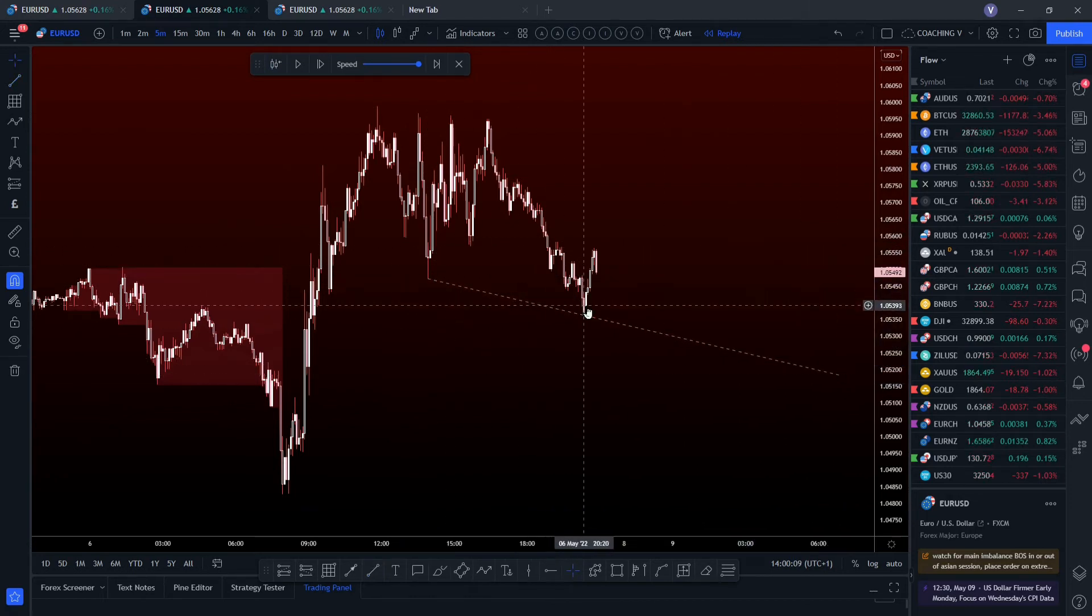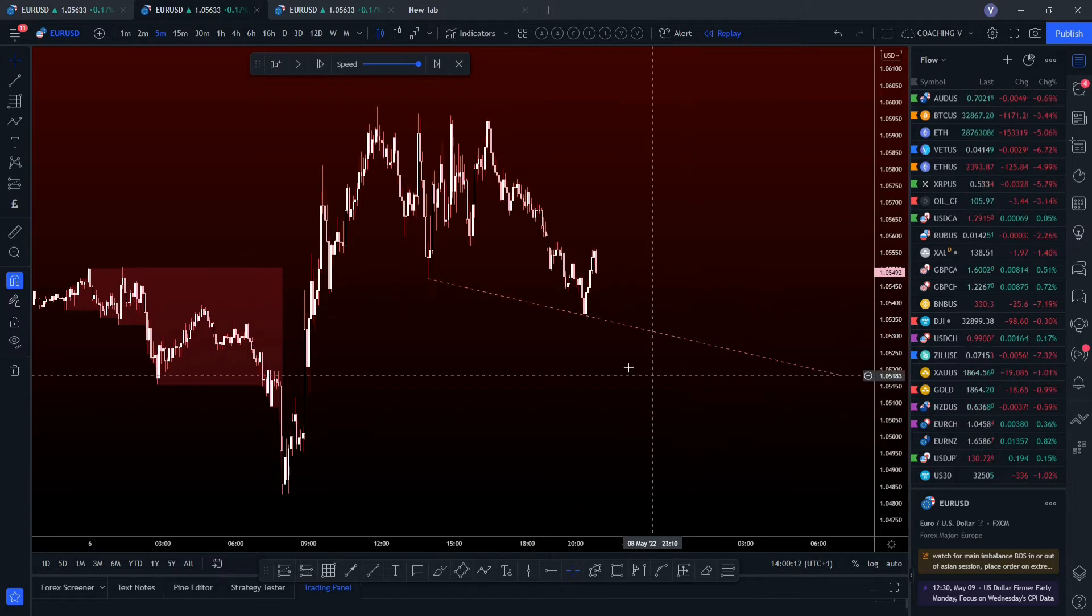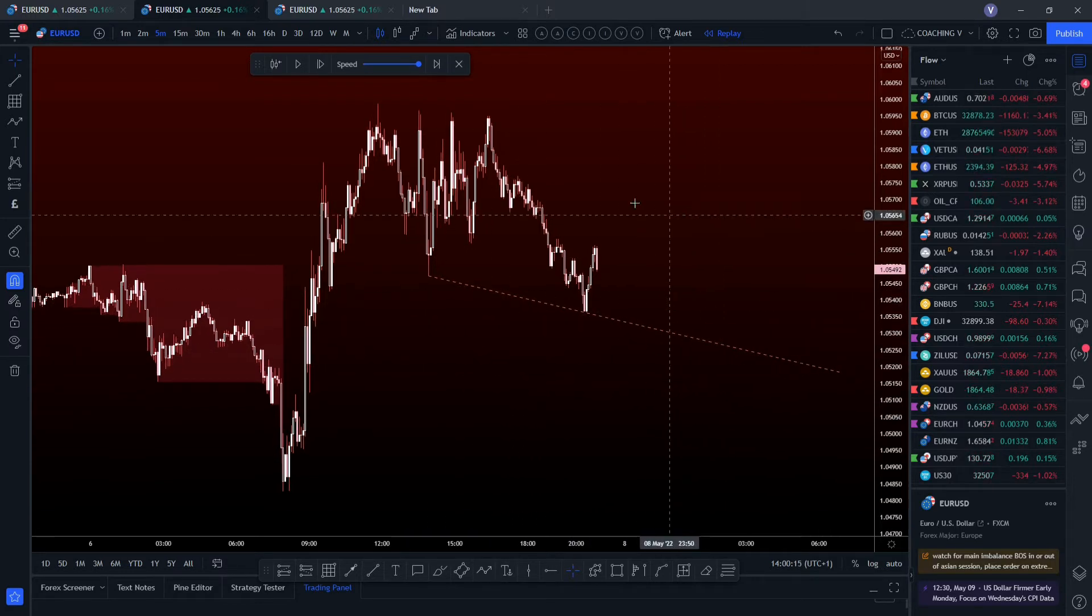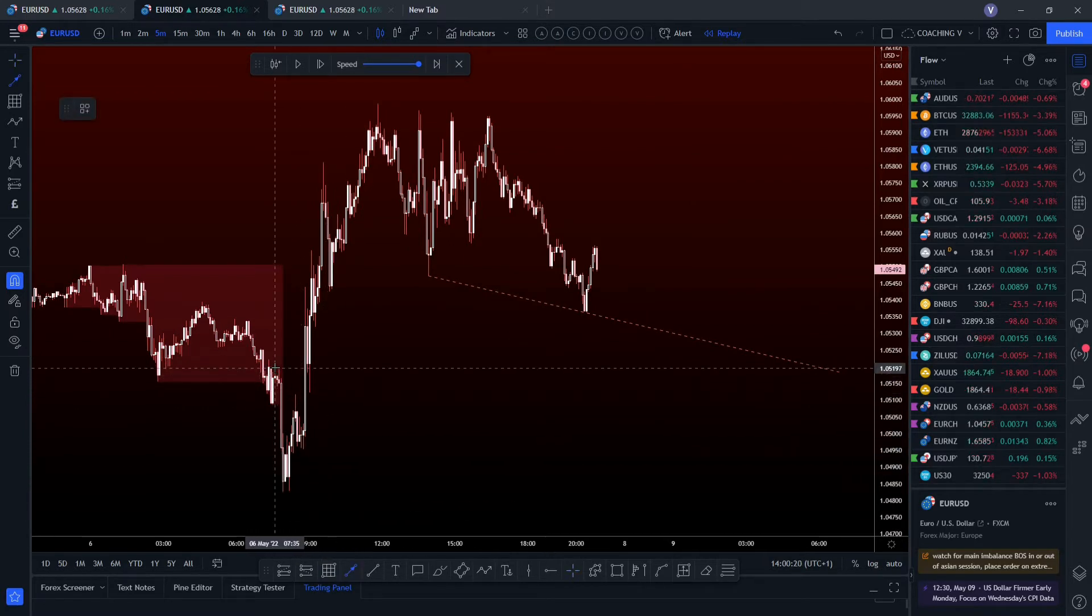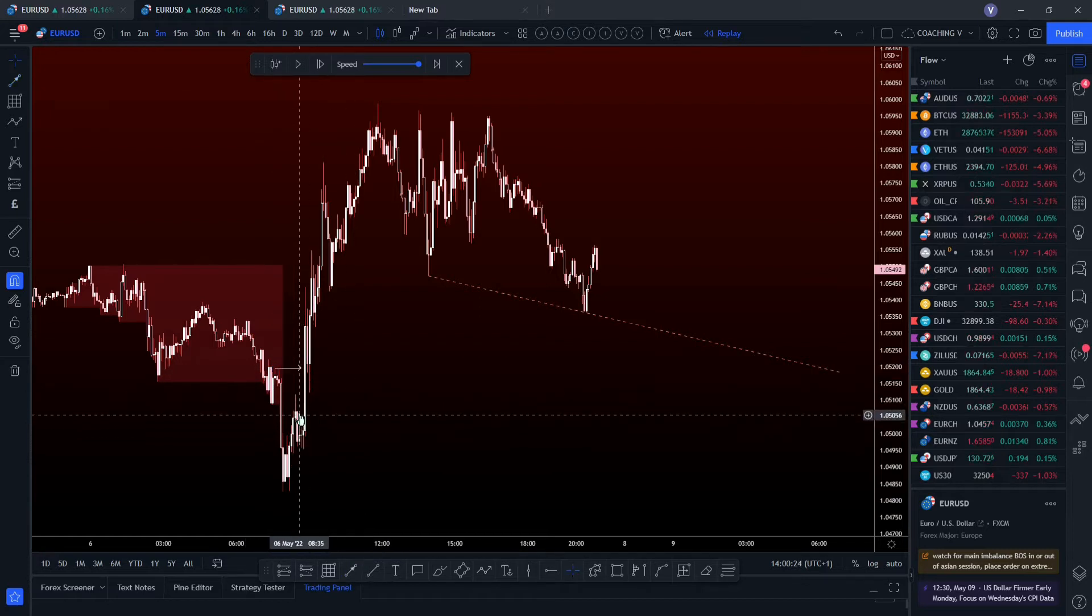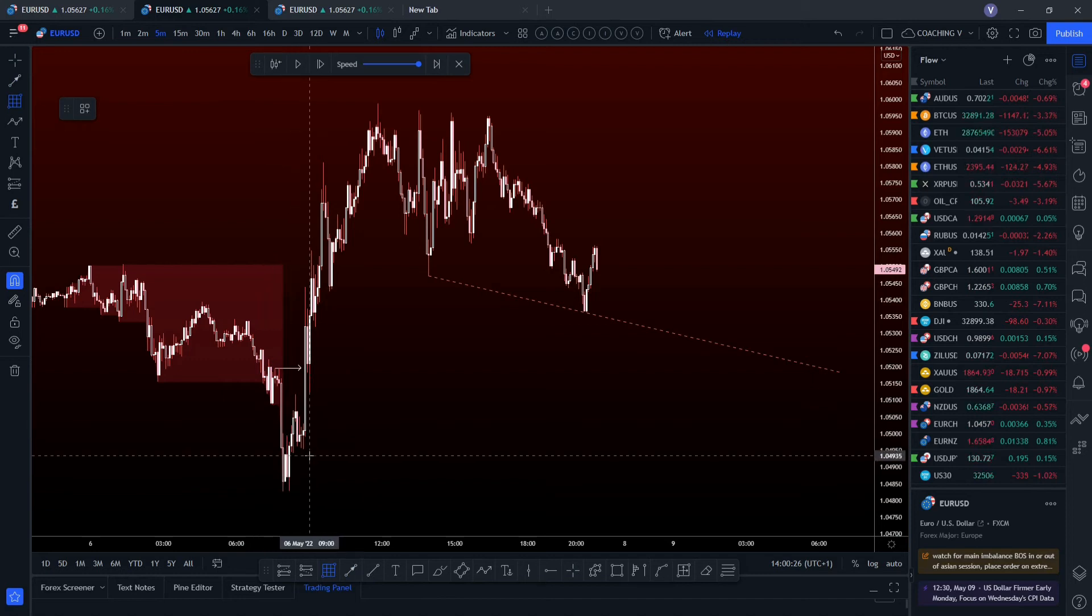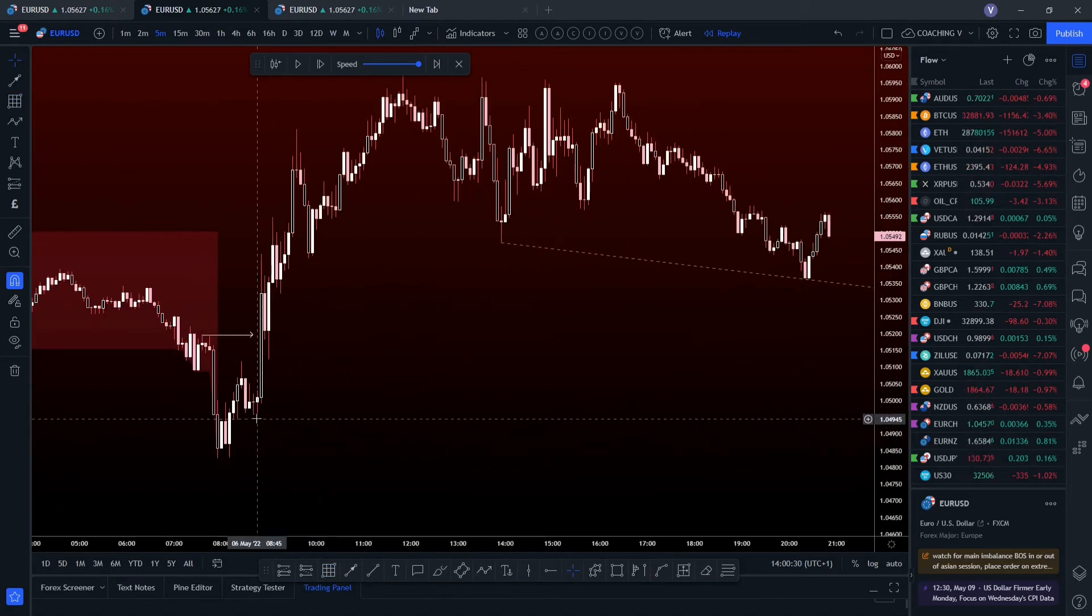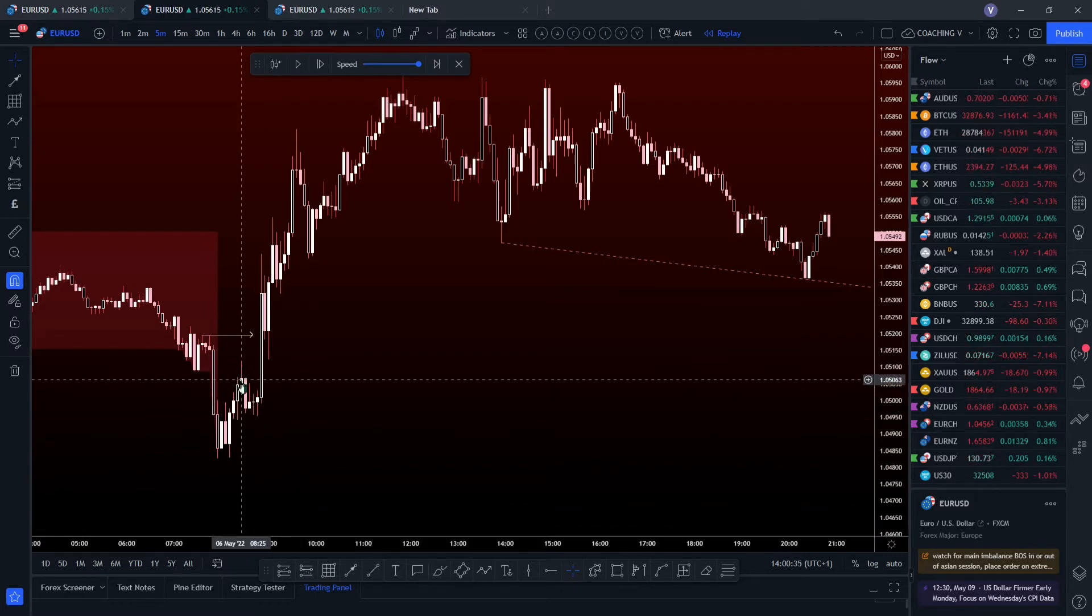You can see that we've got this by here. This is clear manipulation. And we know that price is likely to sweep through the liquidity that's been built up below this trend line. And we had a break of structure to the upside yesterday. Well, not yesterday, sorry, Friday. And it left unmitigated imbalance by here. You can see that this candle by here comes under that.